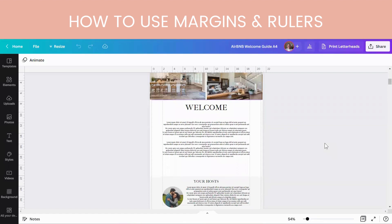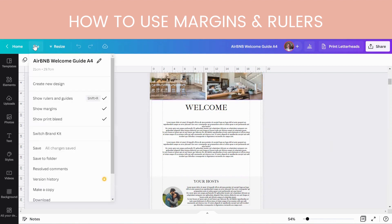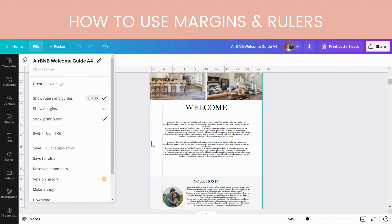Hi guys, welcome to another video. In this video I just wanted to quickly show you how to use rulers and guides in your designs. For those that don't know, if you go into File at the top here and go to Show Rulers and Guides, Show Margins, or Show Print Bleed, you can have all these lines around the outside. They show you where things cut off.